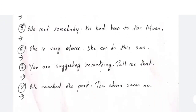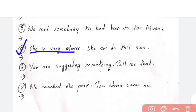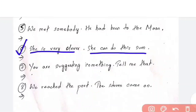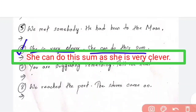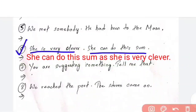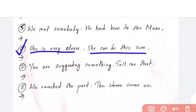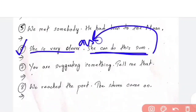Question number 6: 'She is very clever. She can do this sum.' The answer is: 'She can do this sum as she is very clever.' You have to use 'as' here. That is the answer to question number 6.